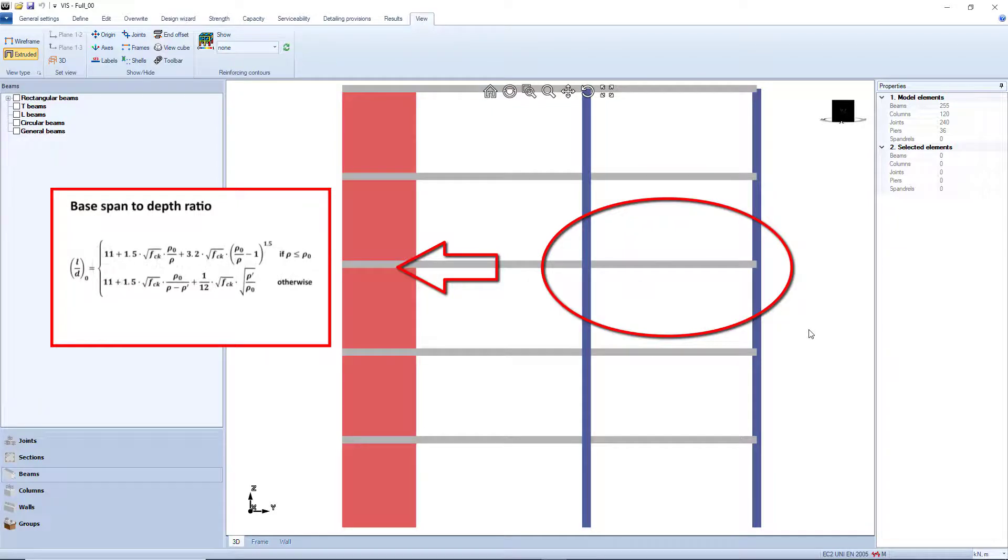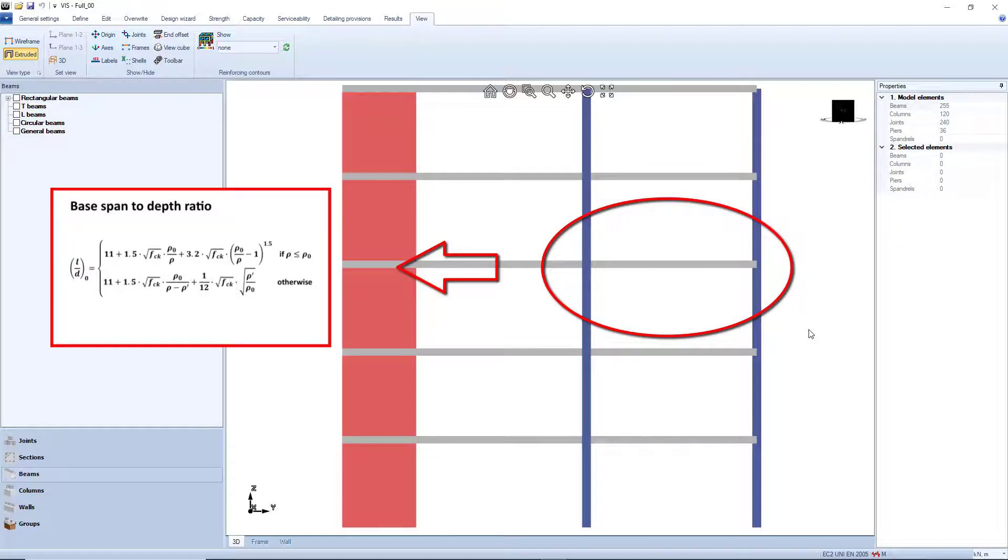The base span-to-depth ratio is first calculated as a function of the concrete class and of the reinforcing demand on the member.